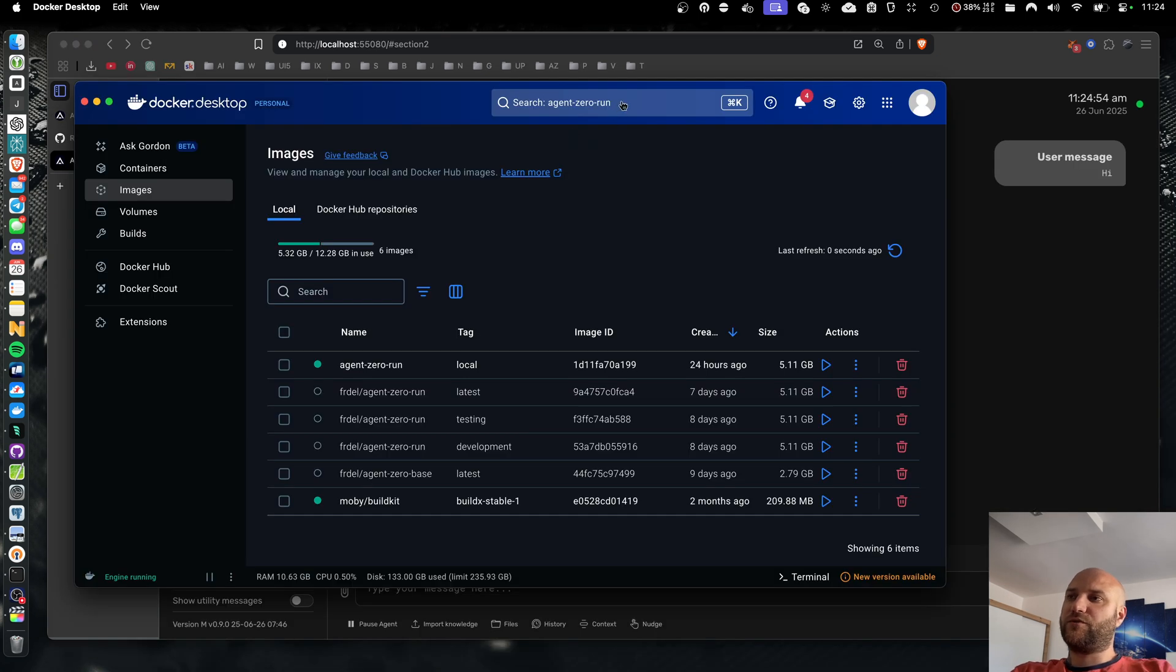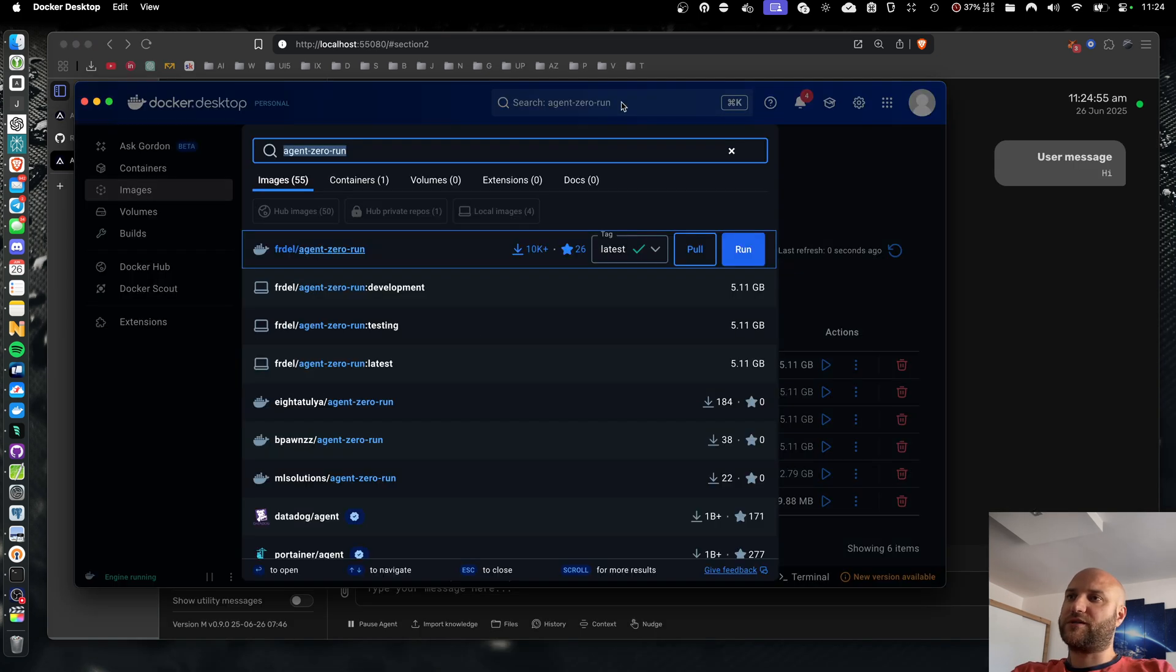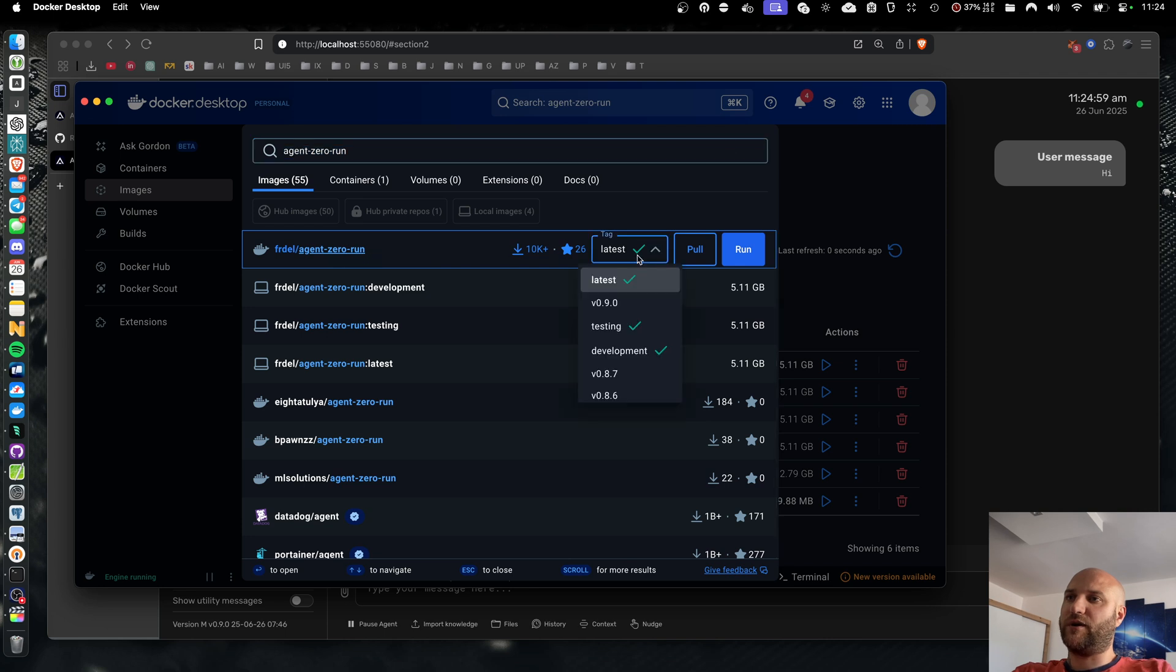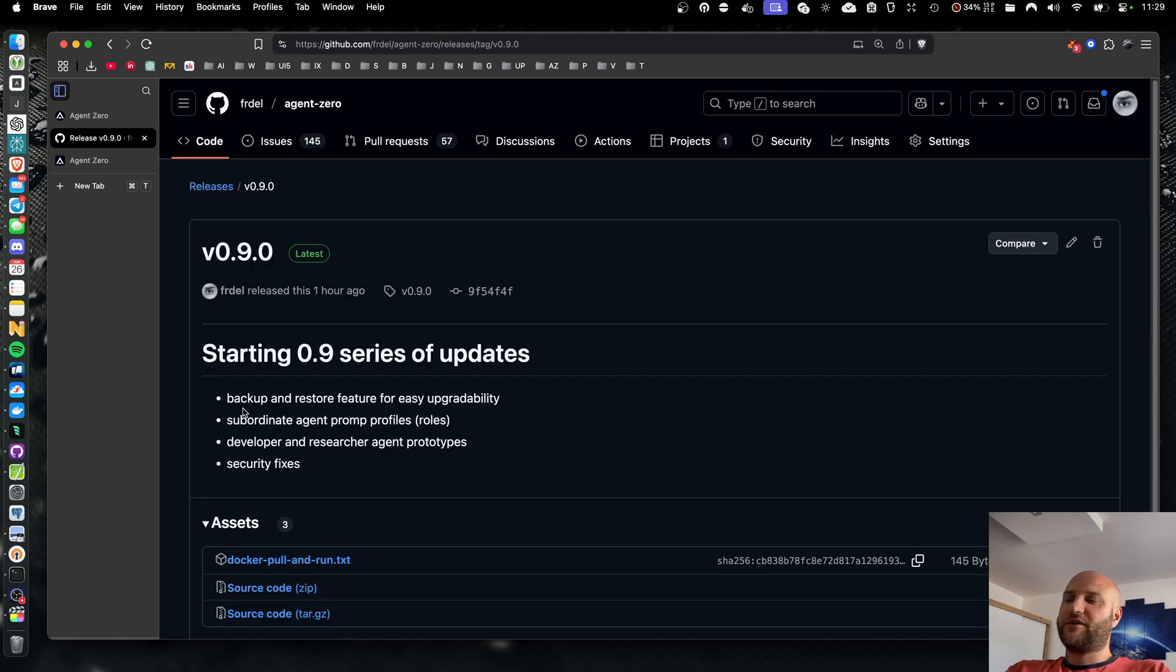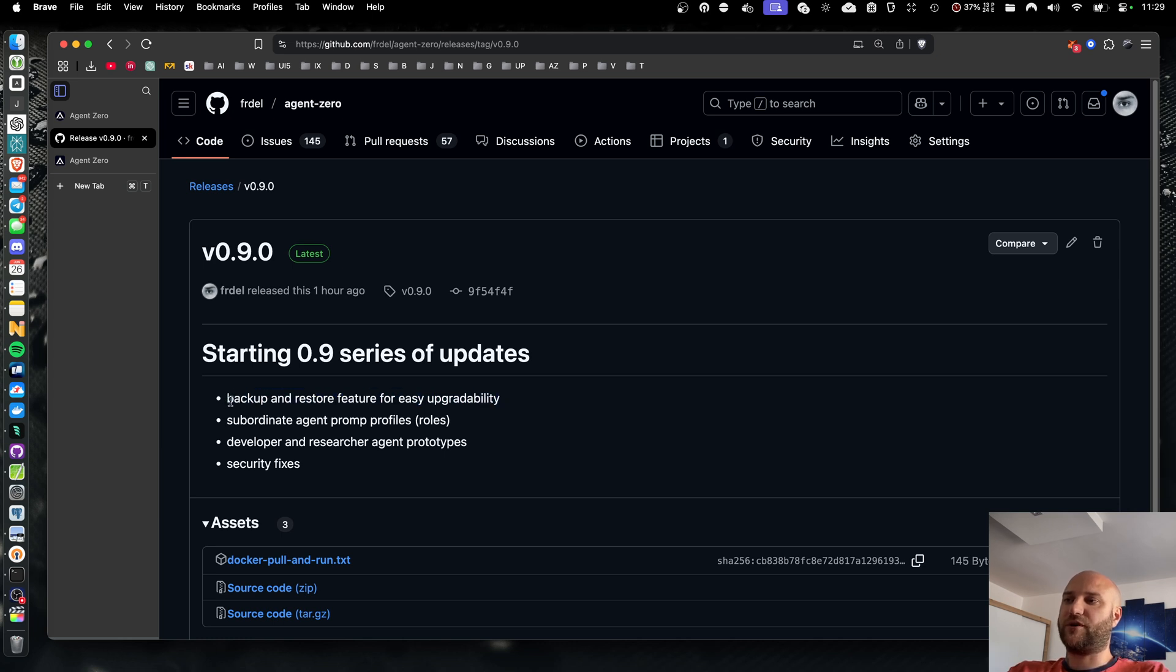Here you can contribute to our development, even if you're not a programmer. As always, all you need to do to install the latest version is to docker pull the agent-zero run image with the latest tag or with the specific version tag. Now, I've decided to start this series with two features that bring the most value when implemented early, and I'm sure you're going to love this first one.